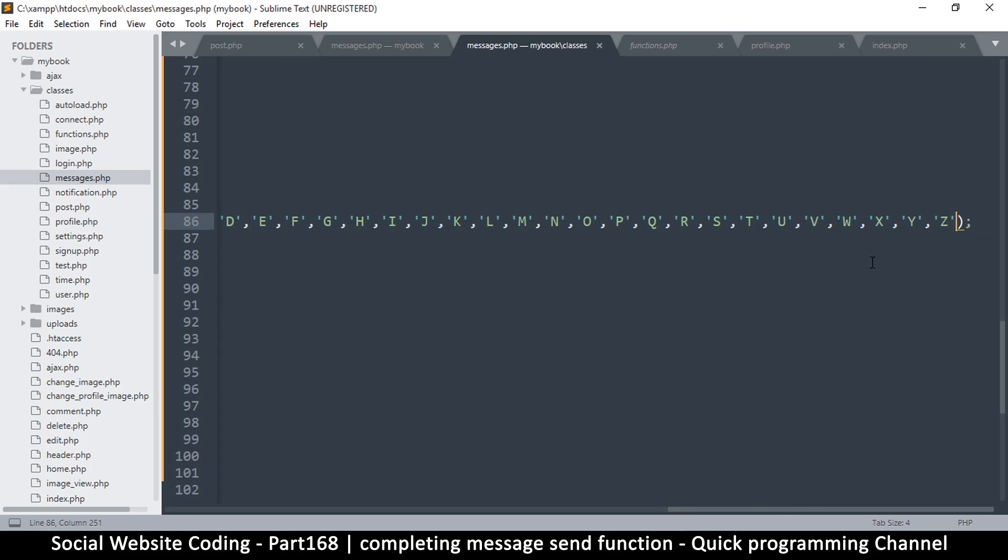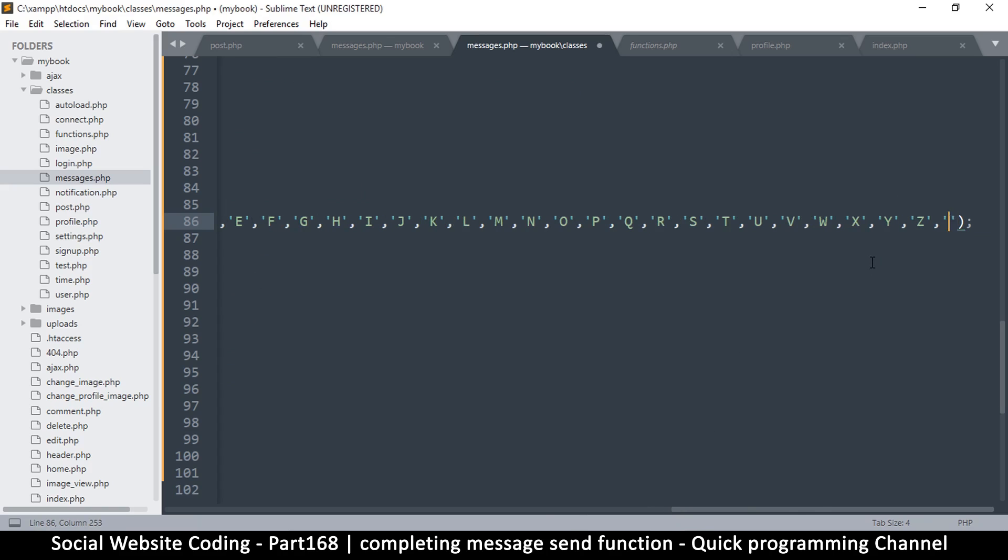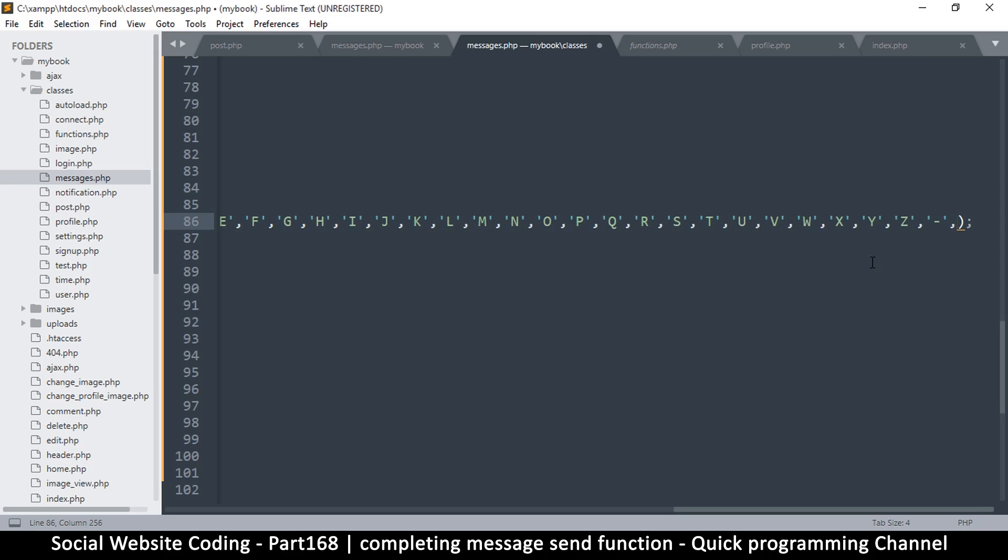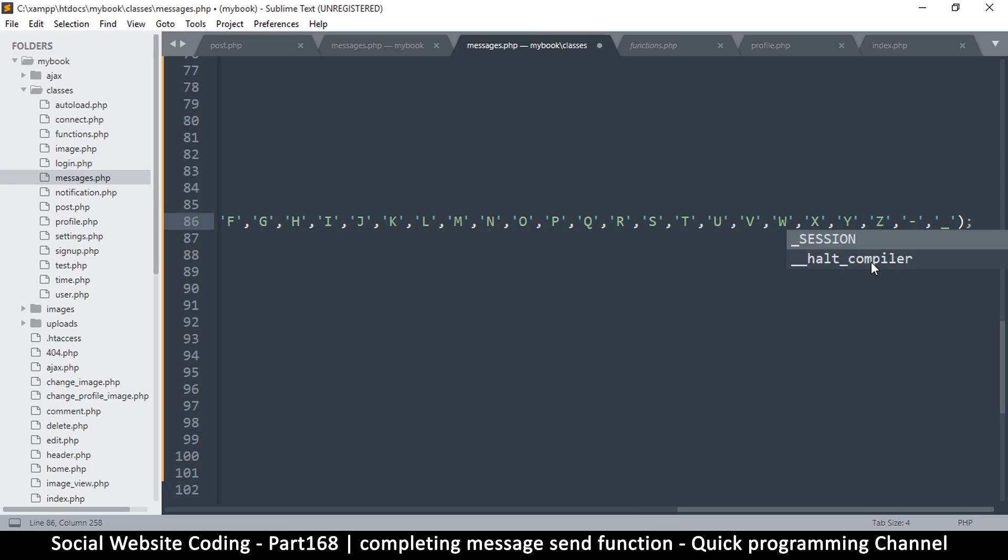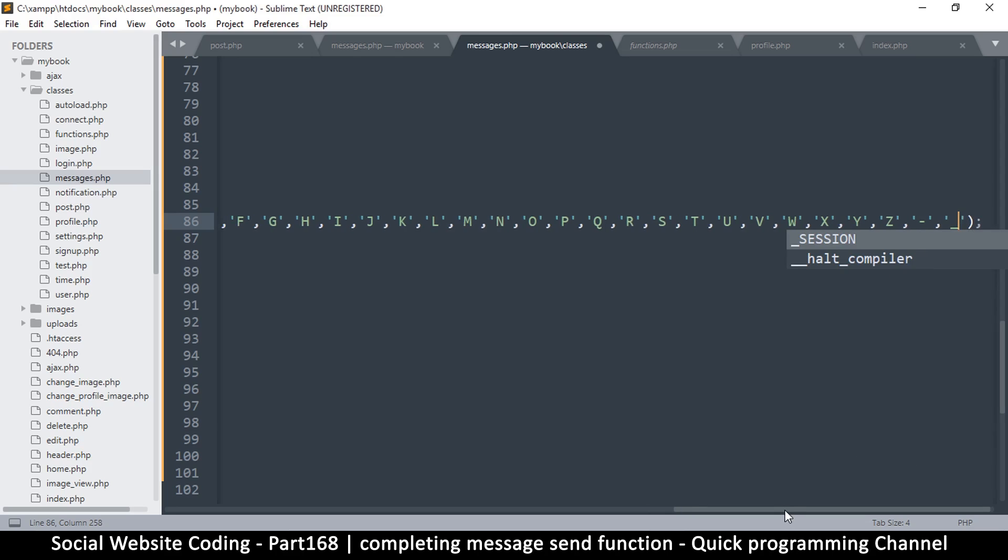So if you want, you can add symbols as well. Now just make sure those symbols are URL-friendly. Like, for example, I can add—if I put a comma there—I can add the hyphen, which is URL-friendly, or I can add the underscore, which is also URL-friendly.